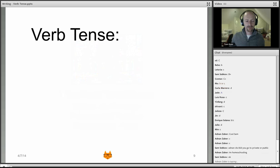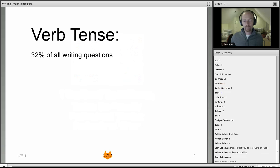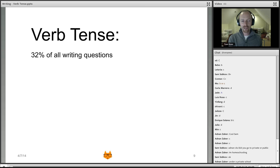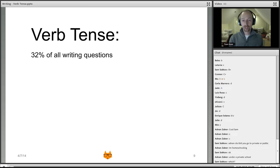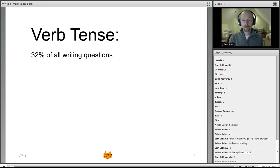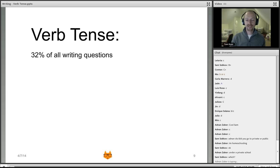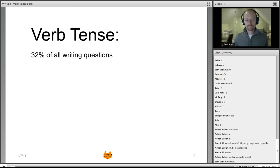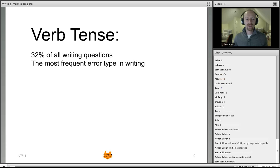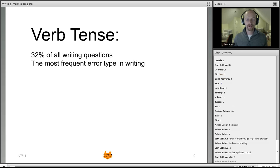Let's get right into it — verb tense. First of all, it's 32%. I discovered after last study hall, going through our database, that 32% of all the writing questions on the SAT have verb tense issues. It's even more if you include subject-verb agreement. So it's almost a third, making verb tense the most frequent error type in all of writing — a very high-value error.